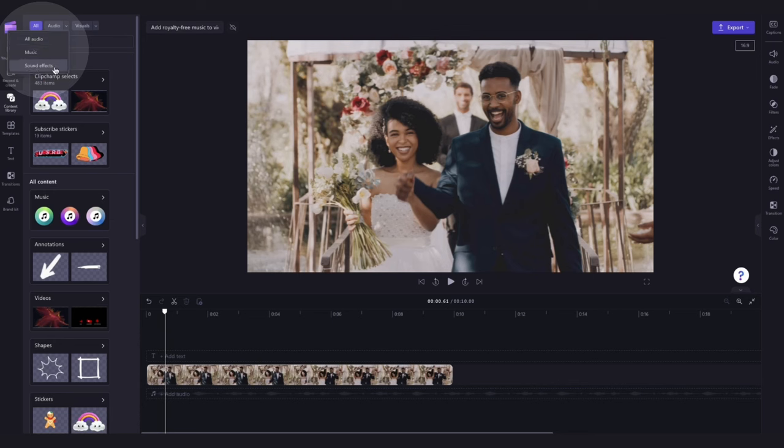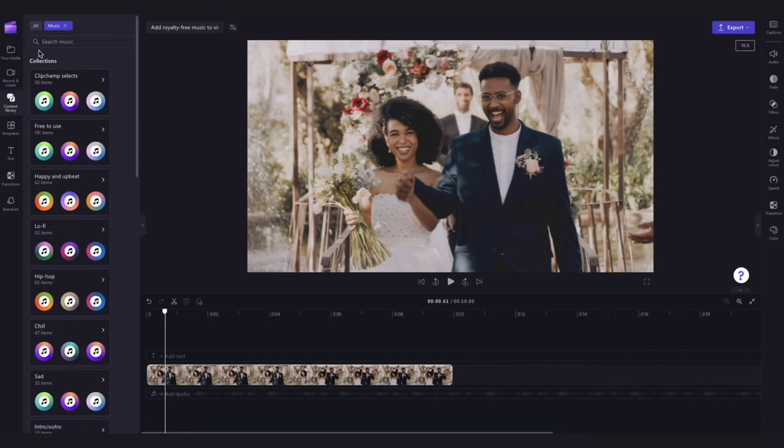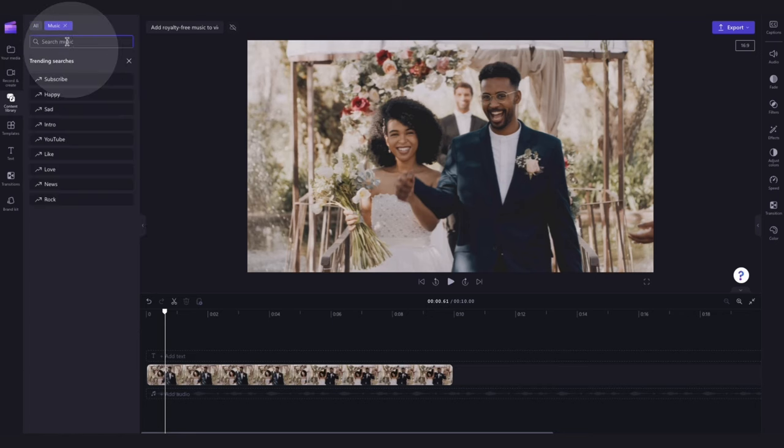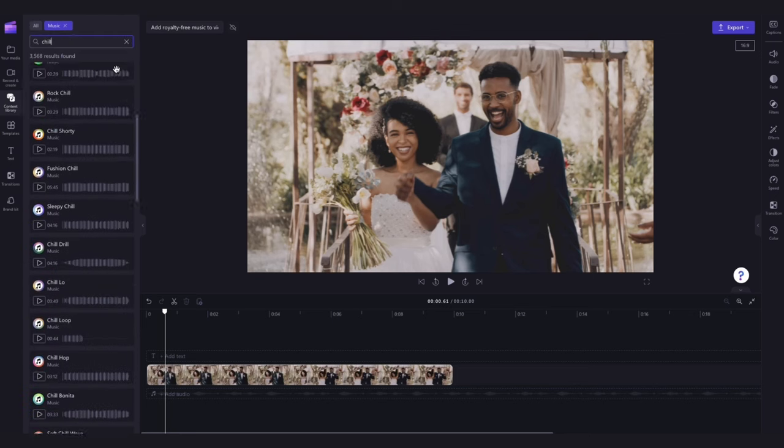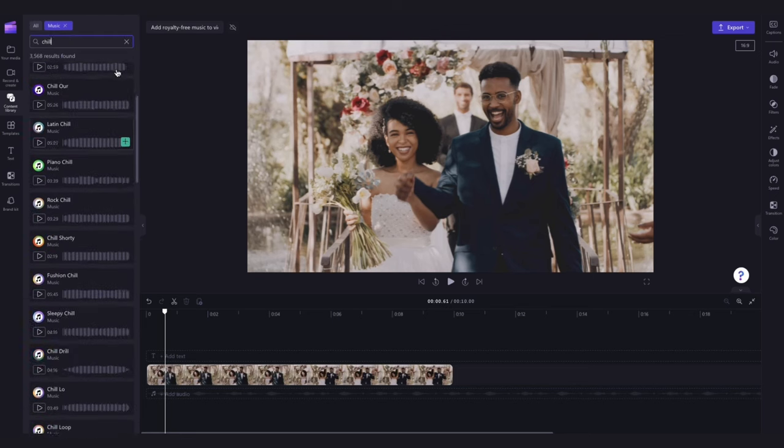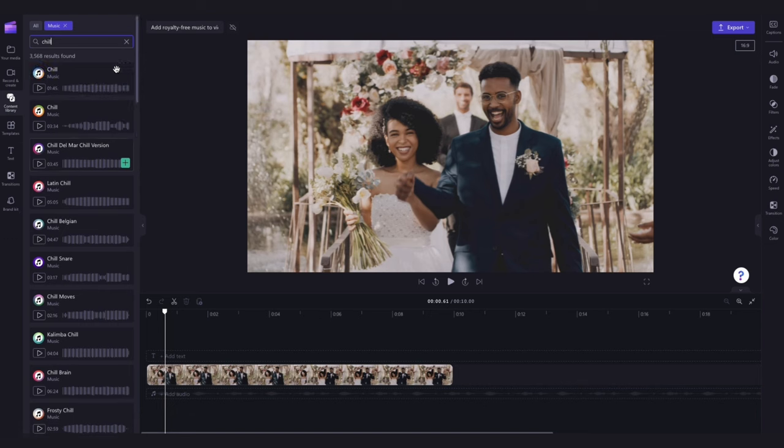For this tutorial, we'll jump into the music tab. Once inside, you can either search for something specific here in the search bar by typing in your keyword. For example, I'll type chill. The options will then all appear here.